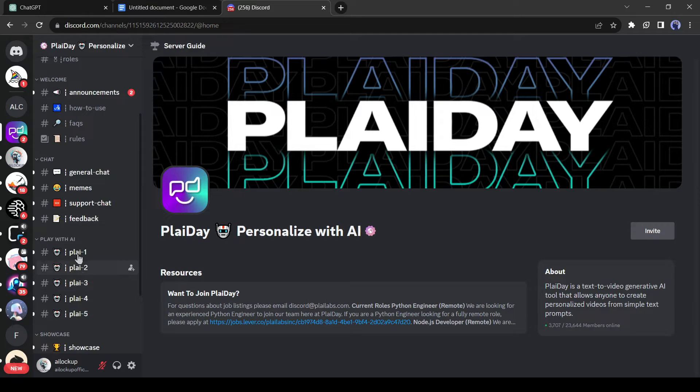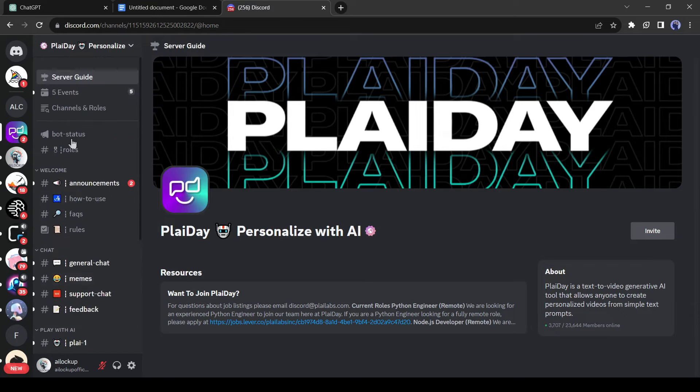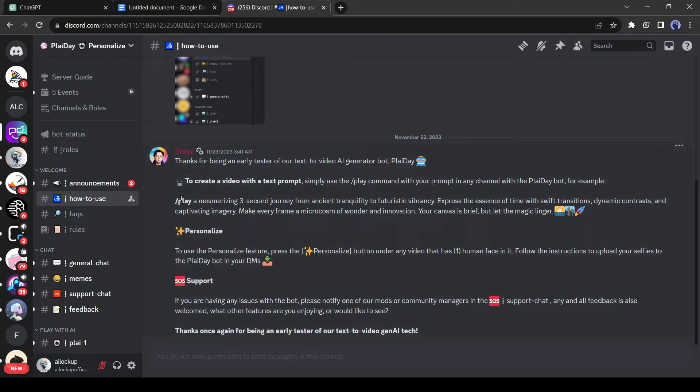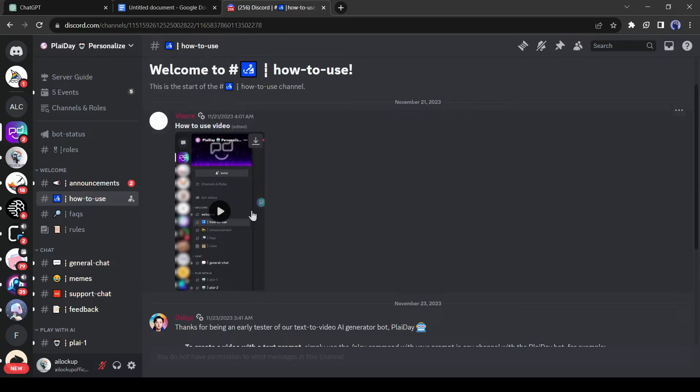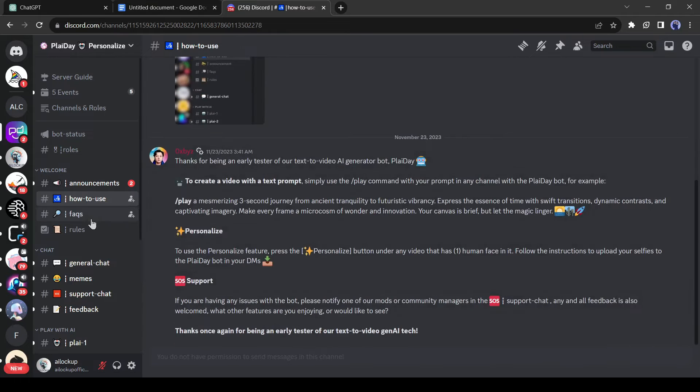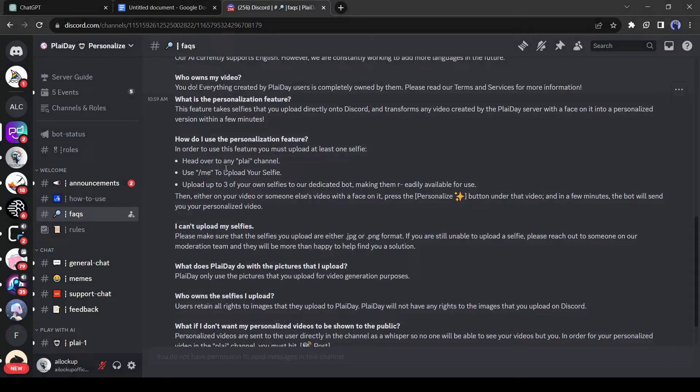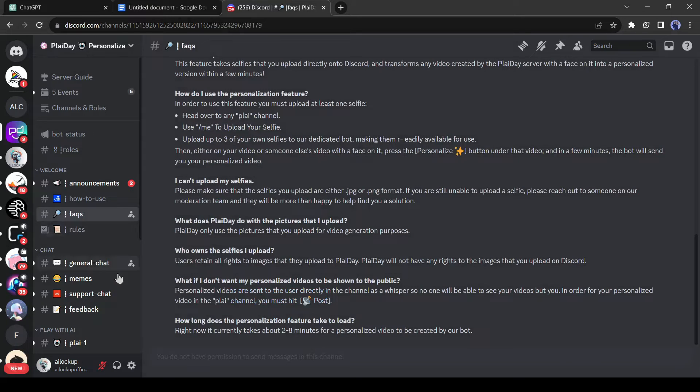To start the video creation journey, we have to join one of the play channels. Before that, let's come to the how to use channel. Here you will get the proper instructions for generating videos, such as we have to enter slash play to generate a video and other instructions. I will suggest reading them carefully. Then if you come to the FAQ channel, you will get some advanced ideas, such as how do I use the personalization feature or how to upload my selfies and others.